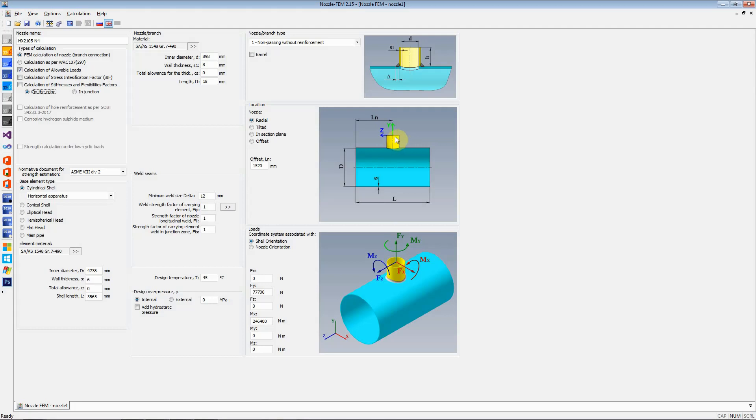In pipe stress analysis software, we can model this and get the nozzles and the allowable loads or the imposed loads at the junction side of it. But in general standard practice, the forces and moments imposed by the piping on the nozzle are available at either the flange or the first weld that is available.